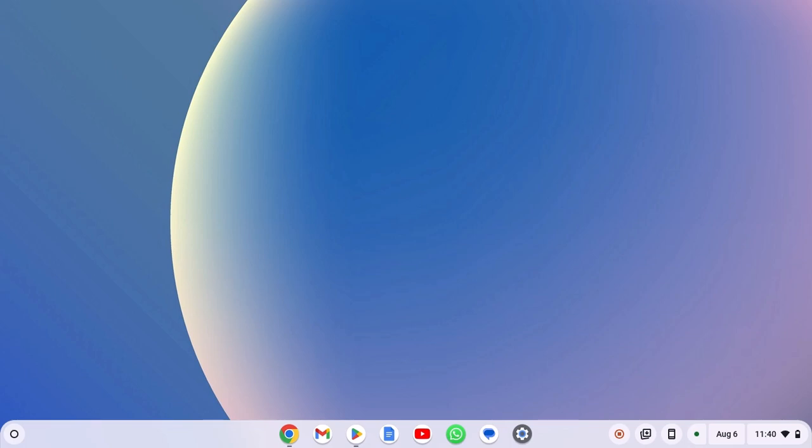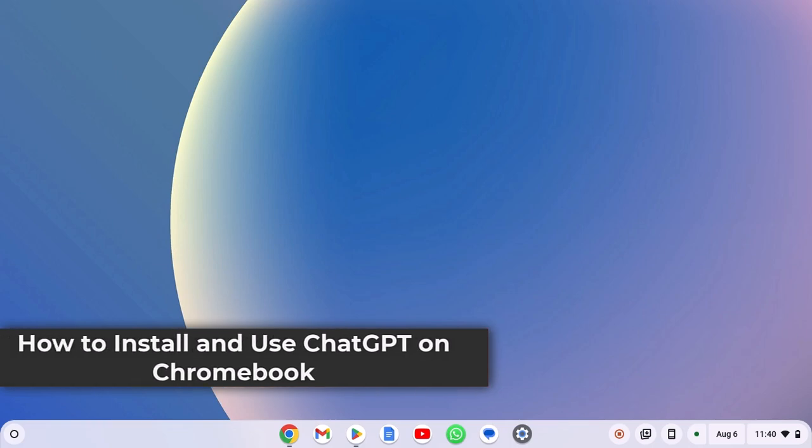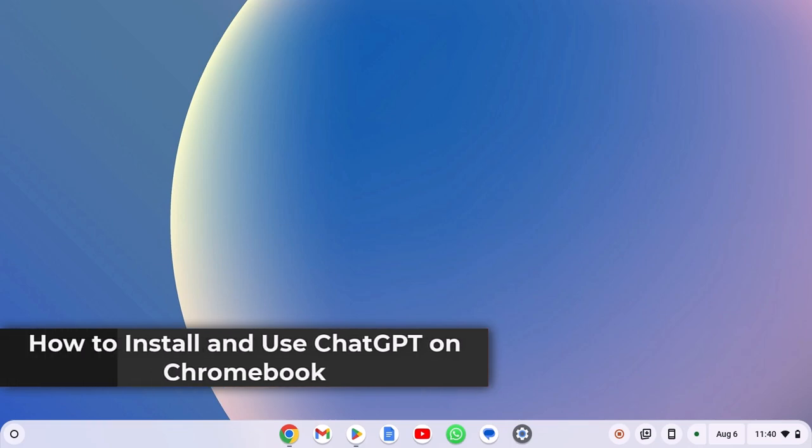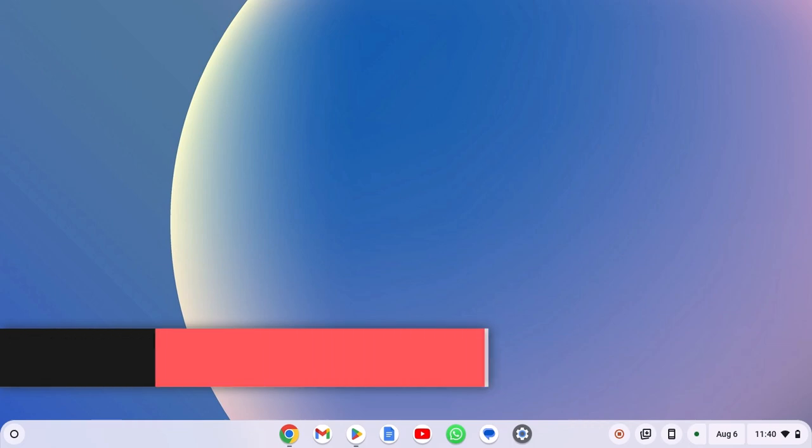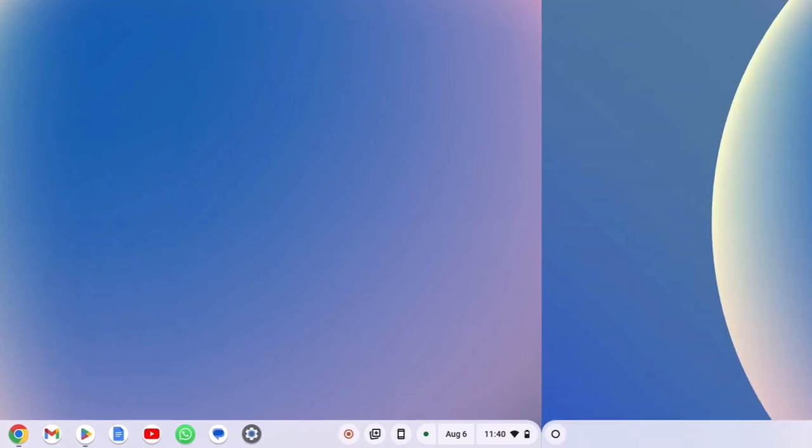If you want to use ChatGPT on Chromebook, then this video is for you. Here in this video, we'll discuss how to install and use ChatGPT on Chromebook. So with that being said, let's get started.